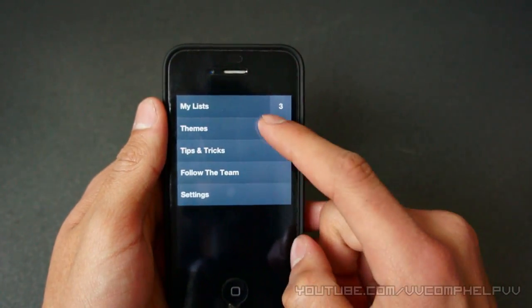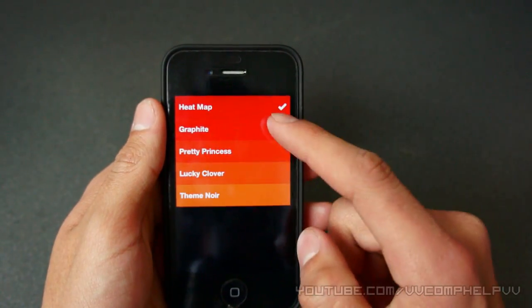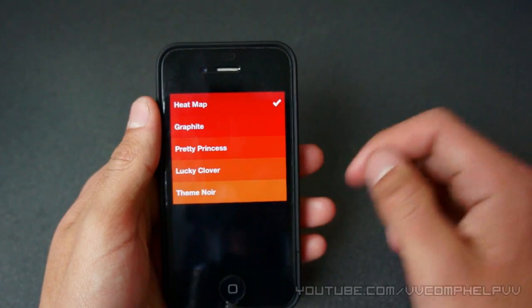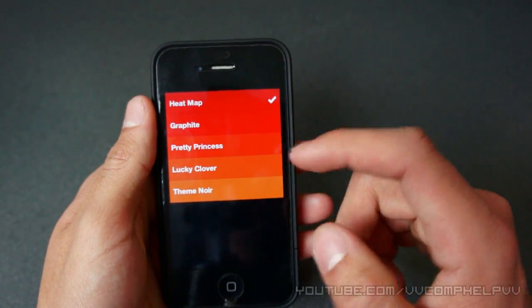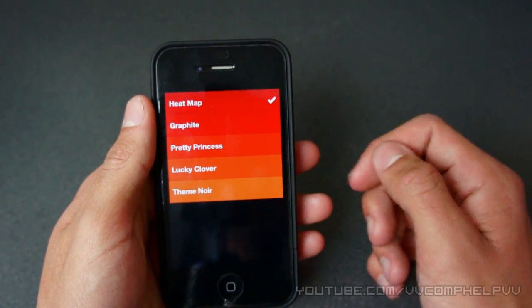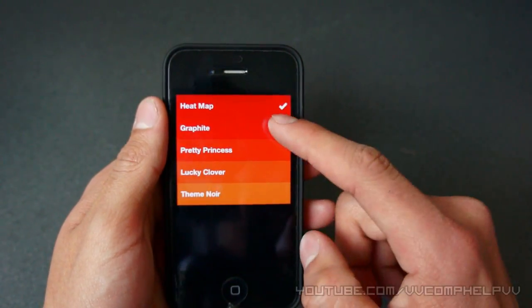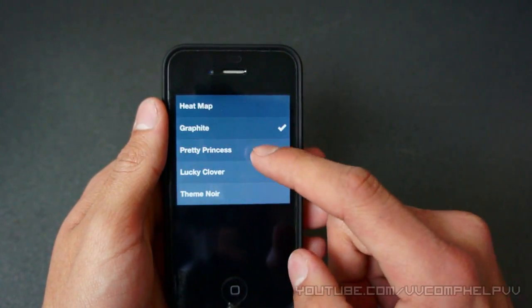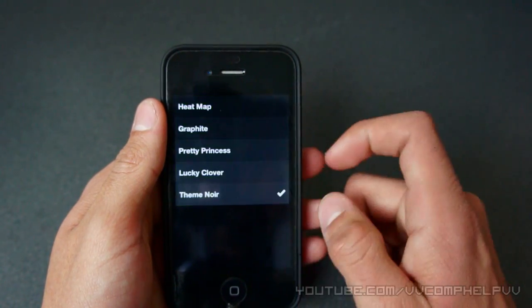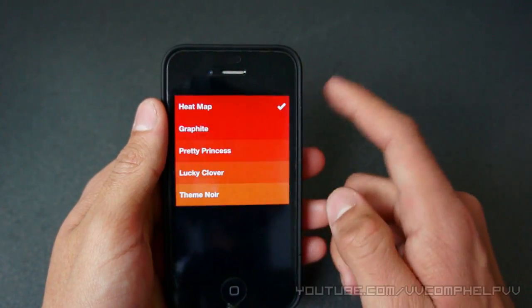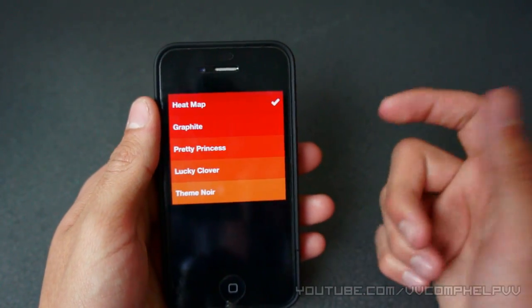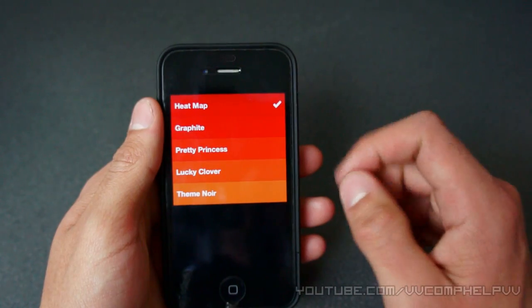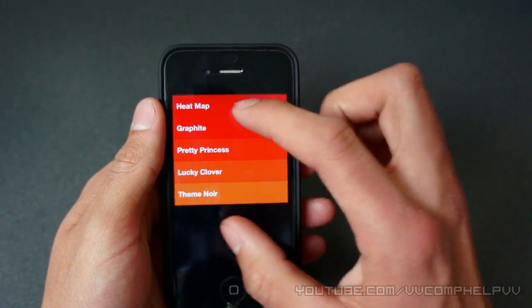Let's go ahead and skip our list for now and go to themes. We have heat map, and as I tap each of these themes here, it's going to vibrate and also make a sound effect. Alright, so for the purpose of this video, I'm just going to use the original heat map theme.